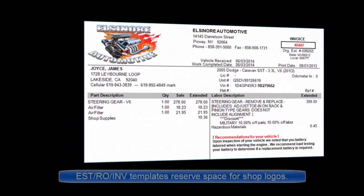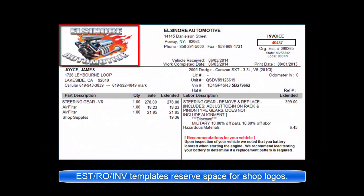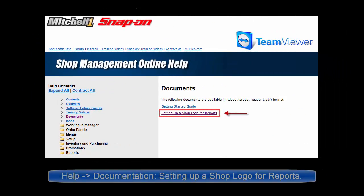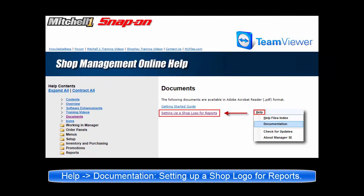Most document templates set aside space in the upper left-hand corner to accommodate placement of a shop logo. For more details, click on Help, Documentation, and go to Documents. You'll see setting up a shop logo for reports as your instructions.